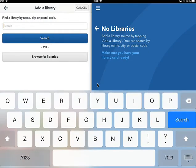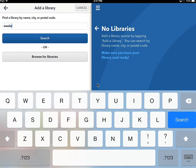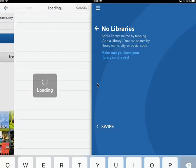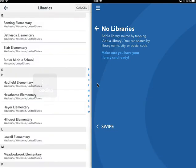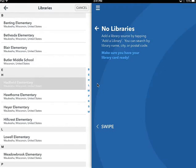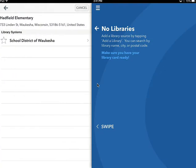Next we're going to search for Waukesha. We're going to get a list of schools in Waukesha that subscribe to OverDrive. Find your school in the list — I'm going to choose Hadfield as an example. Now my school, Hadfield, is added at the top. And to access my account, I'm just going to click on School District of Waukesha with a star.